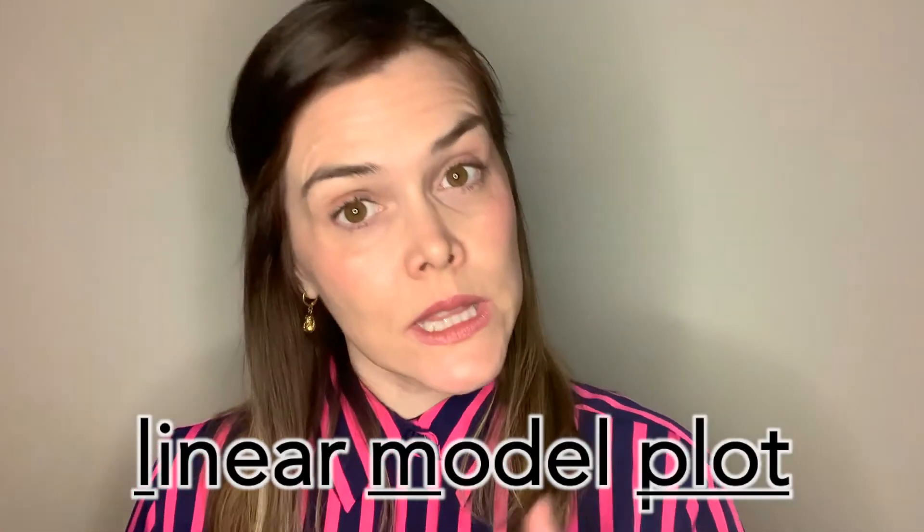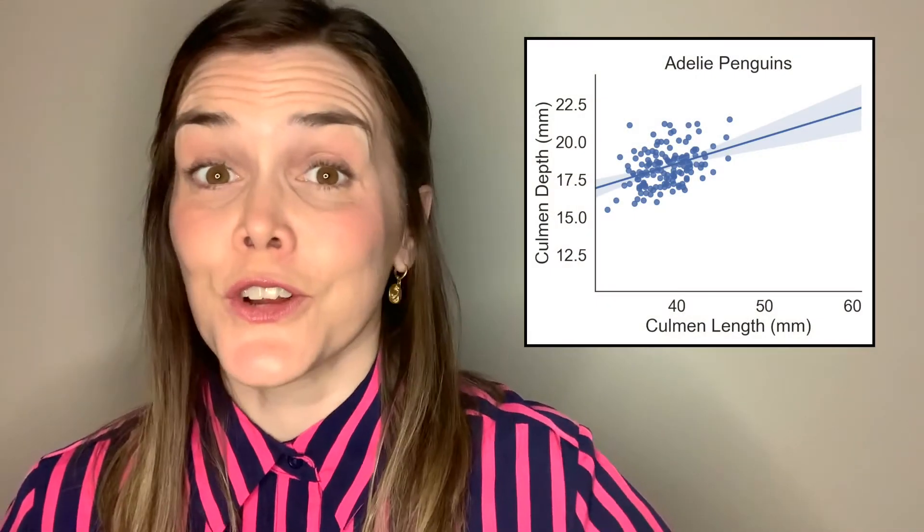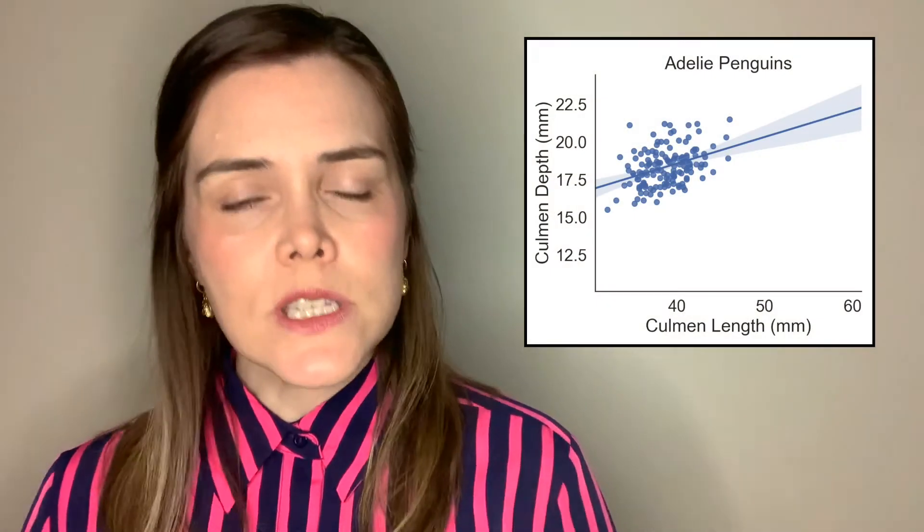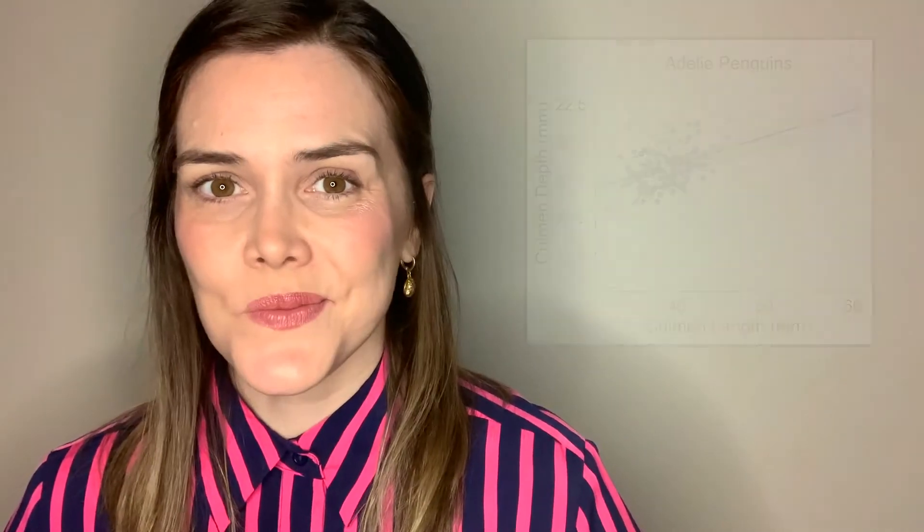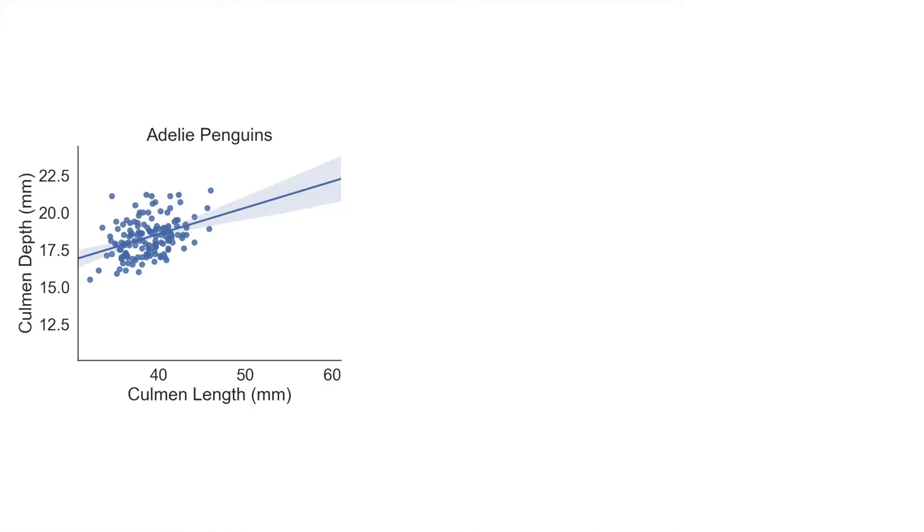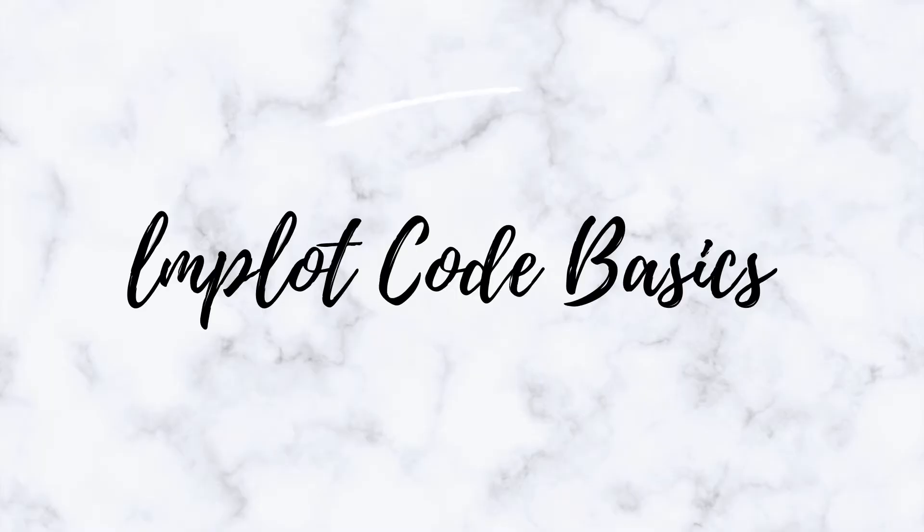So LMPlot stands for Linear Model Plot. With it, you'll be able to create linear models for your data, just like with the Seaborne Reg Plot. But you'll also have access to Seaborne's Facet Grid, which means you can create small multiples of mini reg plots with just one line of code. So let's dive into the coding basics of the Seaborne LMPlot.